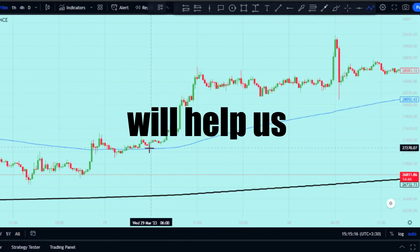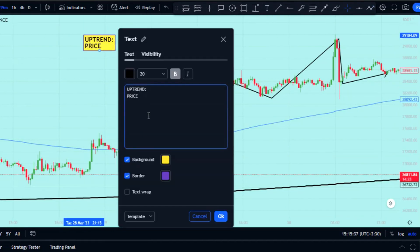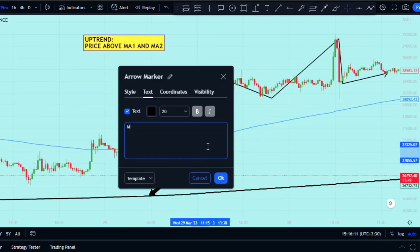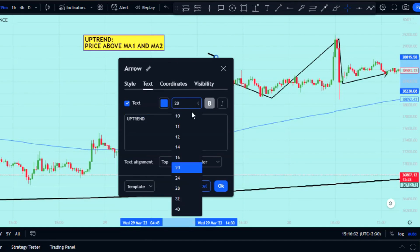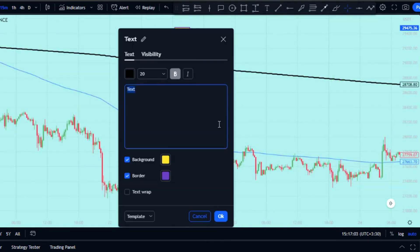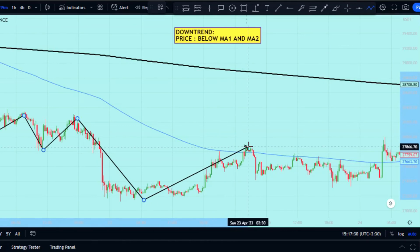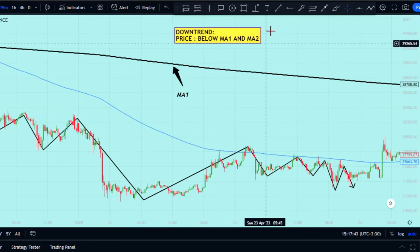Those two moving averages will help us figure out the market trend. We say the market is going up when the price is above both moving averages at the same time, and we say the trend is going down when the price is below both moving averages. So only make trades that go with the larger trend as shown by the moving averages — that way you focus on high-probability trades and avoid bad trades against the trend. Trading with the trend makes this strategy more reliable over time.